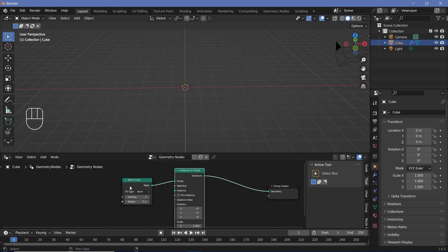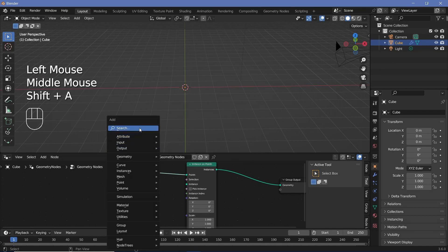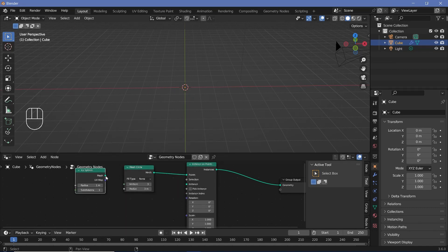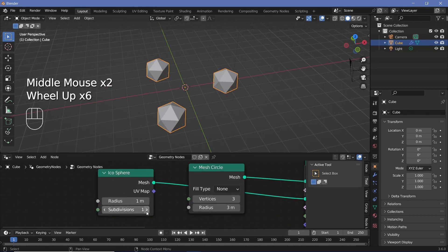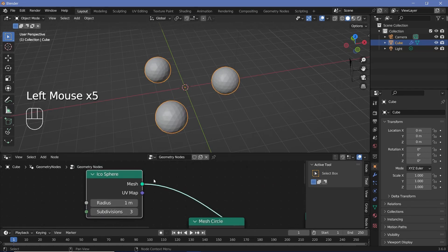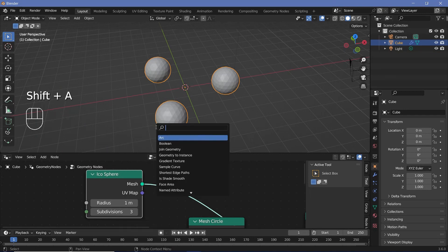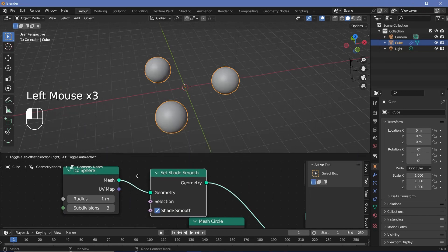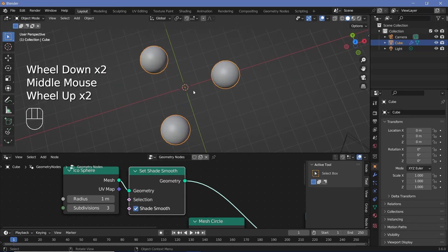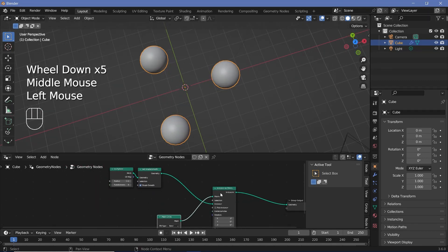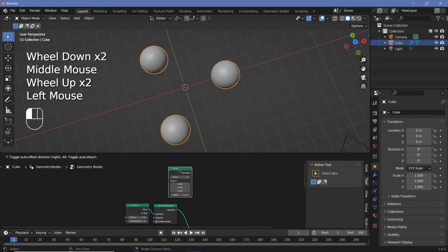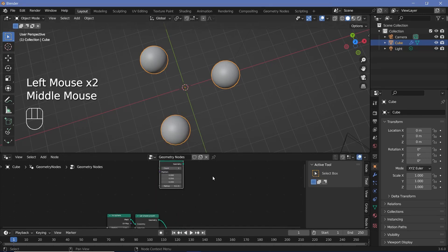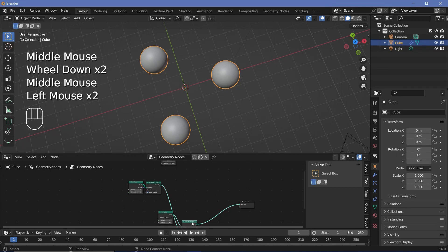I'll plug that in after the mesh circle, and for the instance, let's press Shift+A and search for an icosphere. This icosphere mesh can go into the instance, but we're going to require far more subdivisions, so let's increase the number of subdivisions to something like 3. Then we need them to be shaded smooth, so I'll press Shift+A and search for a set shade smooth node. If I plug this in after the icosphere, this is what we have. Now we need one more icosphere present in the center.